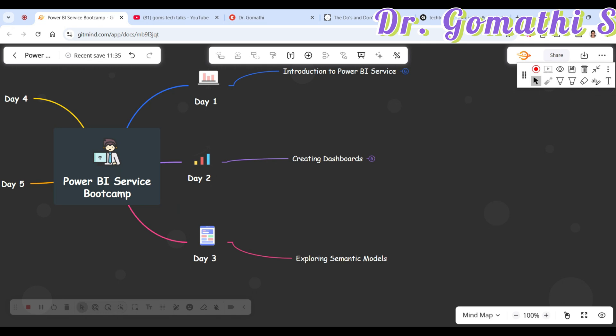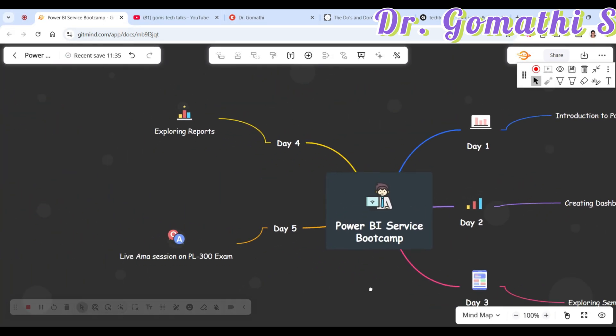On Day 3, we'll be exploring the semantic model. You'll learn what types of semantic models you can create, how to create data, and I'll be showing you a demo of creating a sample SQL data source. I'll show you where you can schedule the data refresh, how to configure the firewall settings, and everything related to the semantic model — including how to explore data and visualize it in Excel.